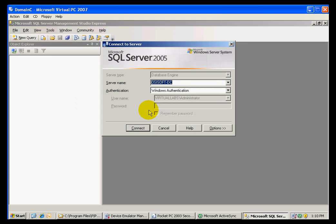Once you open the Management Studio, you will have to connect to your server where the database is located. In this case, the name of my server is OSISoft-DC.